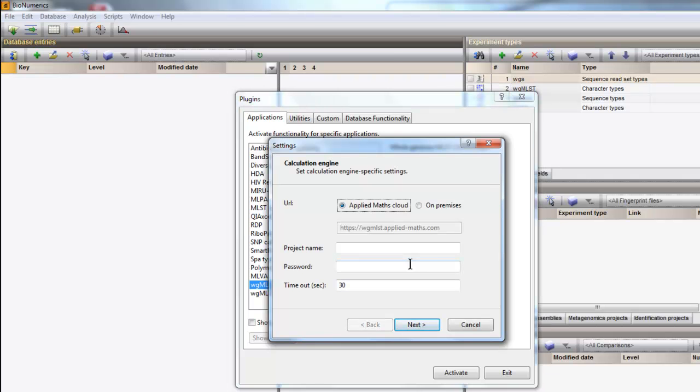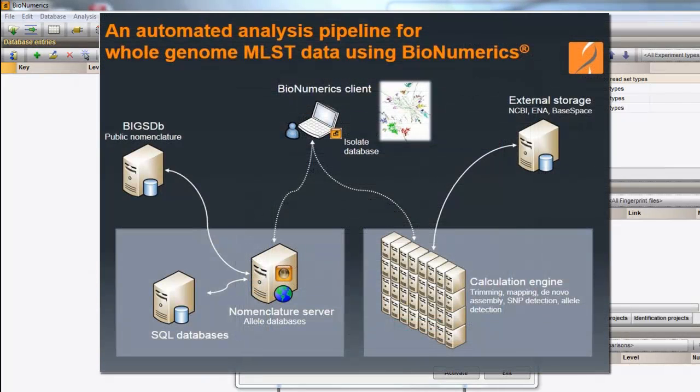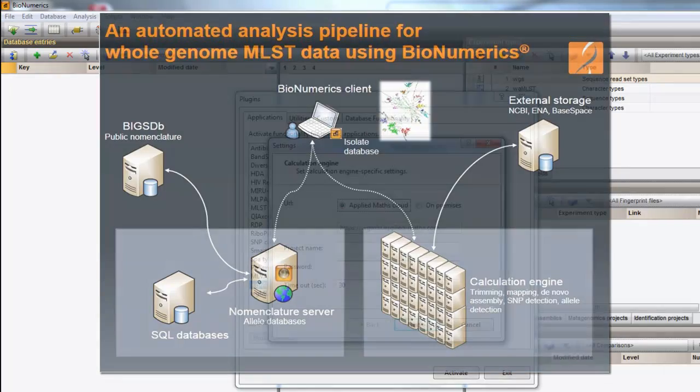This dialog prompts us for settings concerning the calculation engine. Demanding calculations such as de novo assemblies can be performed on an external calculation engine.